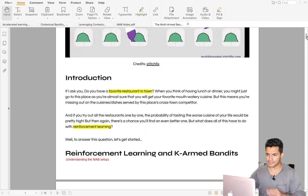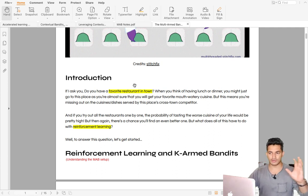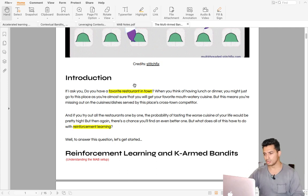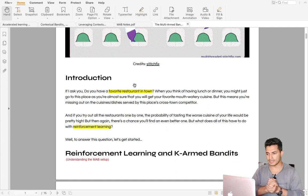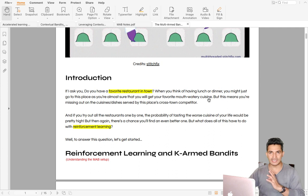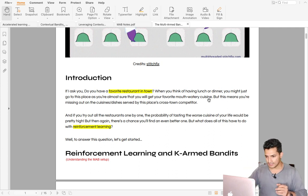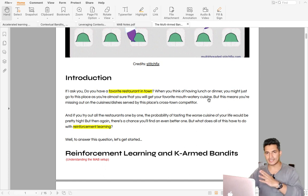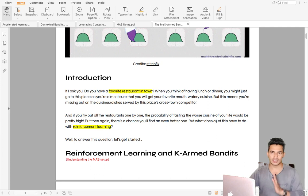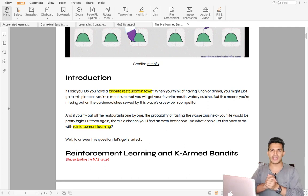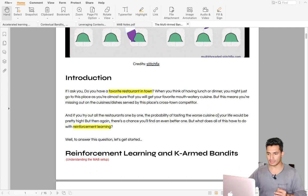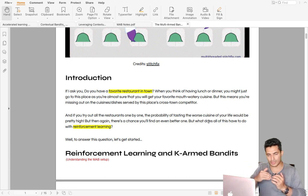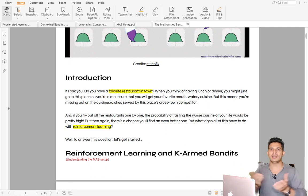Let's understand multi-arm bandits with a scenario. Suppose you are new in a town and want to eat good food. You already know some good restaurants you've tried before. You could keep going there for your favorite cuisine — exploiting your current knowledge — but there may be better restaurants out there. Exploring risks a worse experience, so there's a trade-off between exploiting known good options and exploring for a better long-term reward.